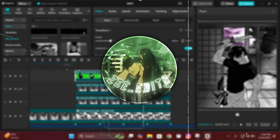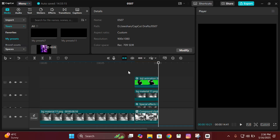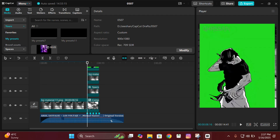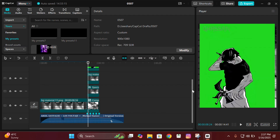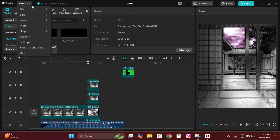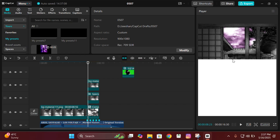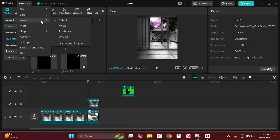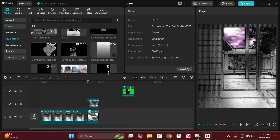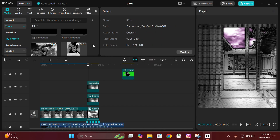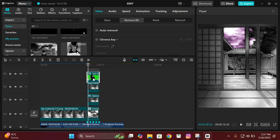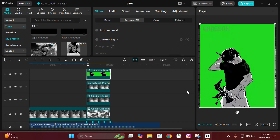Let's get straight into the tutorial. Open your CapCut and adjust your background according to your need. A lot of you have been asking how my interface looks. All you need to do is go to the menu, then go to Layout, and if you click on Vertical you'll get that layout. You can adjust it — I usually move it up to get my preferred interface. Now let's move on to the tutorial.